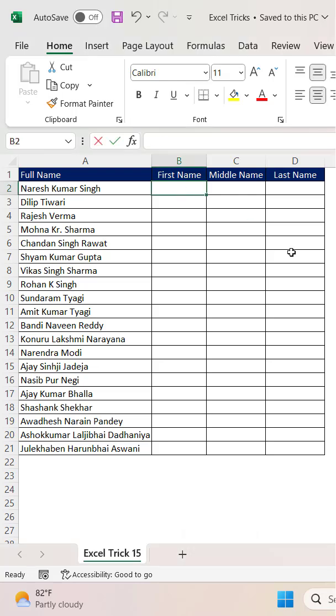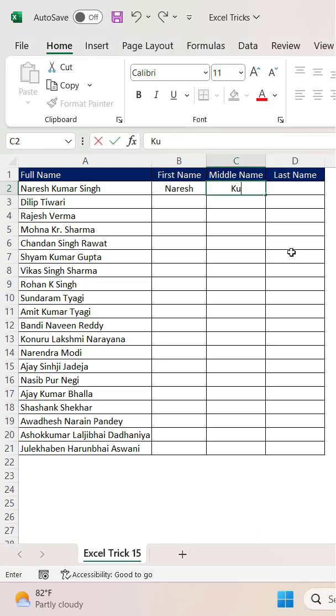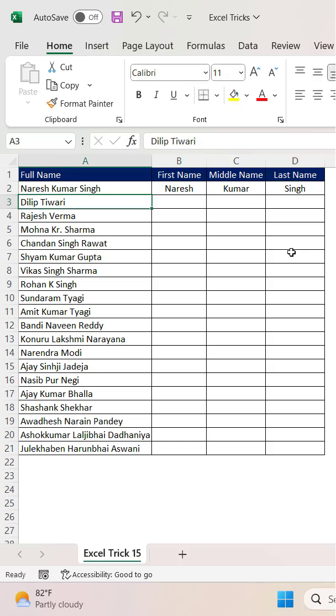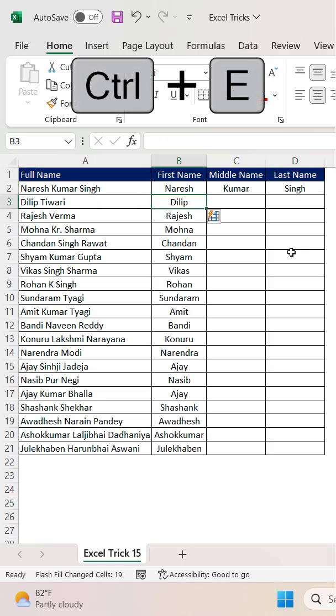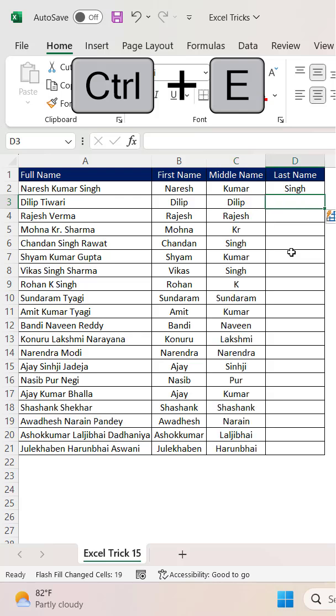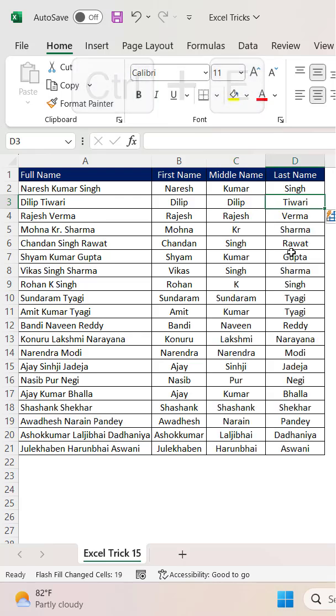Let's type here 'Naresh Kumar Singh'. Now we can utilize the Flash Fill option — that is Ctrl+E as a shortcut key — and Ctrl+E again and Ctrl+E again.